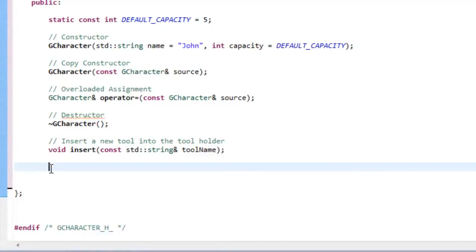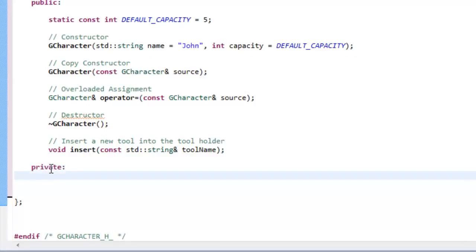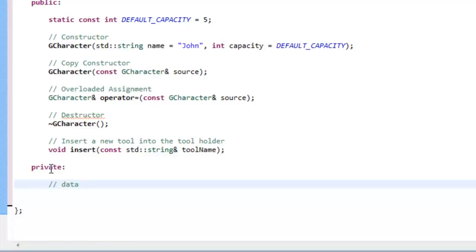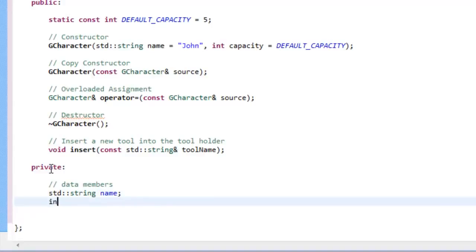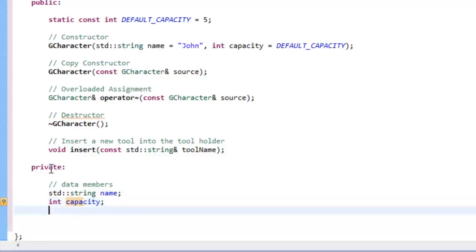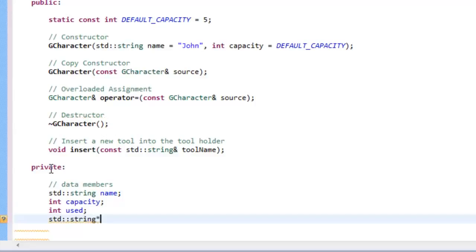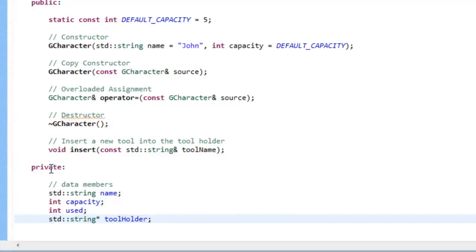Now we can write our private data members. We have four: a string for the character's name, an int for capacity, an int for the number of elements used in the tool array, and a string pointer called tool_holder to reference our tool array on the heap. That's all we need in the header file. Now we can go to the CPP file and specify the definitions for this class.